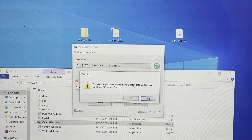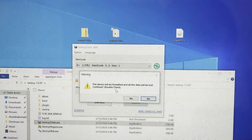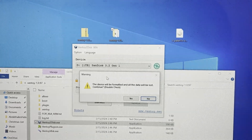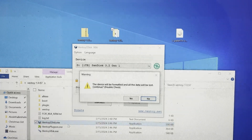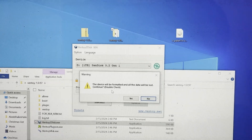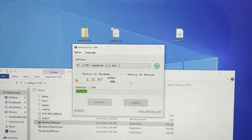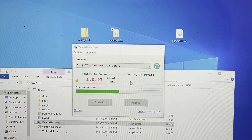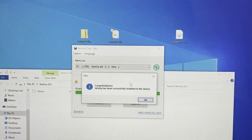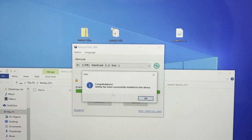There's also a double-check confirmation that the device will be formatted and all data will be lost, which is a nice safety feature. Make sure any data is backed up first, then proceed. It's going to take some time. After it finishes, you should receive a notification indicating that the Ventoy application has been successfully installed to the device.